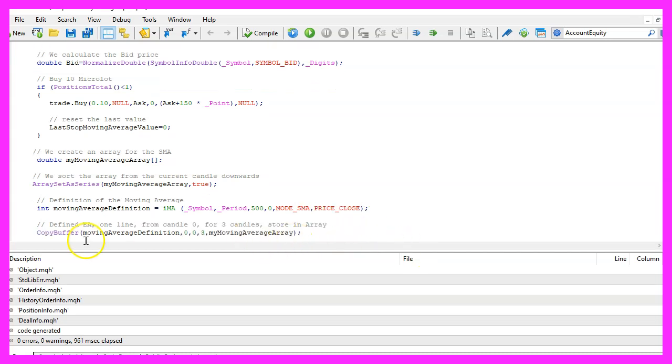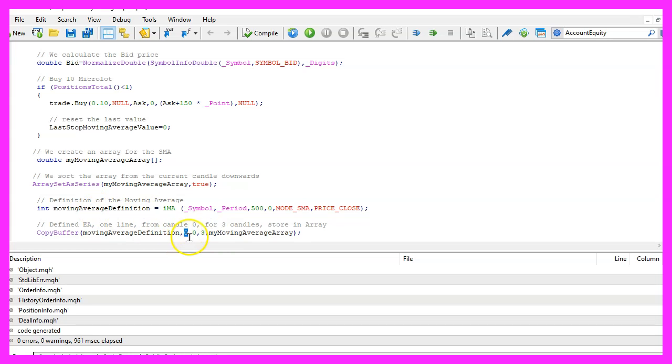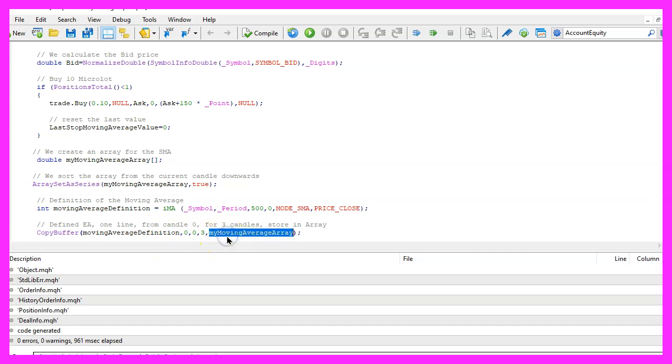Afterwards we use copy buffer to fill our moving average array according to the definition that we have created here. For buffer zero we start with candle zero, that's the current candle and we copy the values for three candles and store them in the array.